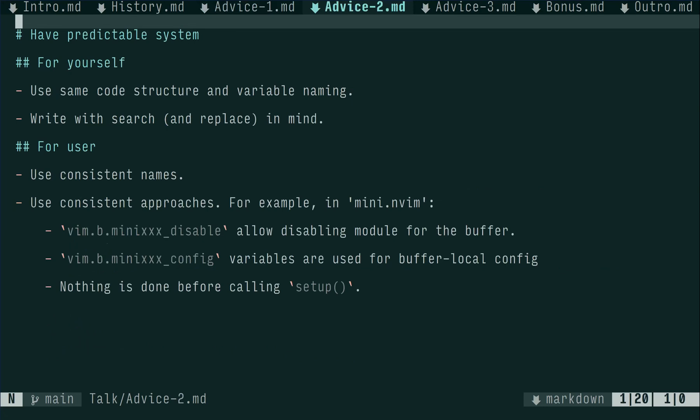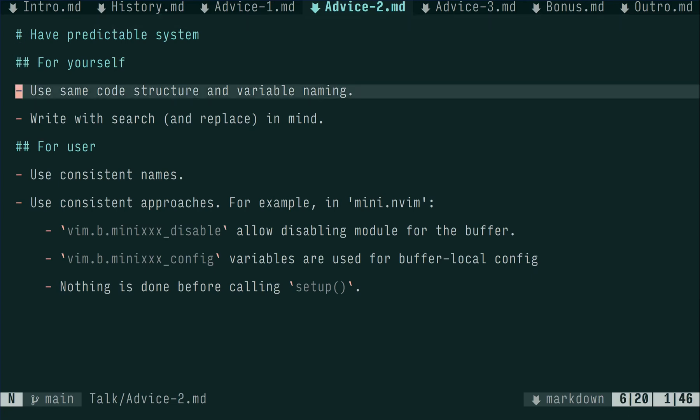Advice number two is to have a system. As in, set of more or less predictable rules. This reduces surprise for maintainer when maintaining and user when using your plugins. Having same code structure and variable names decreases mental burden when dealing with multiple plugins. This can be as simple as having same order for common code blocks, like setup function definition, config validation, etc.